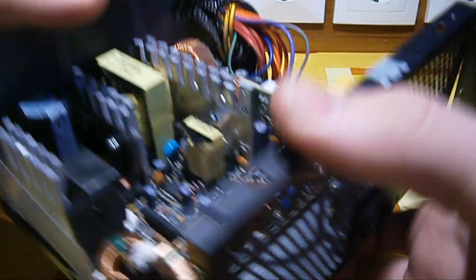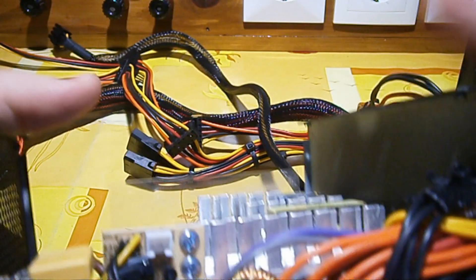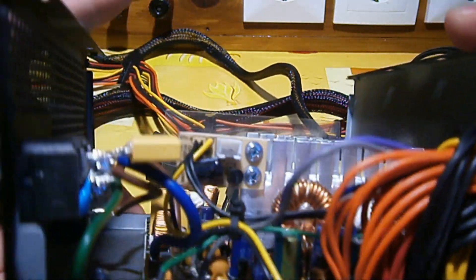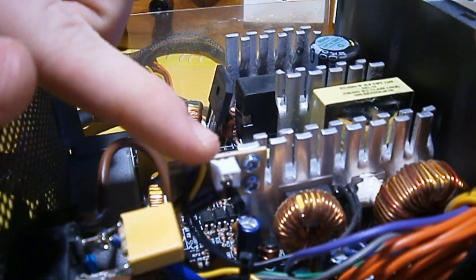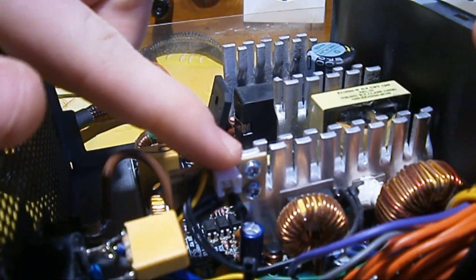I just want to show you here that we have where the fan header and the fan speed controller is.